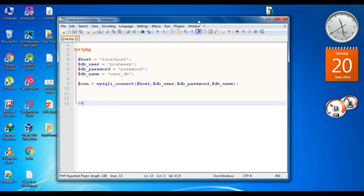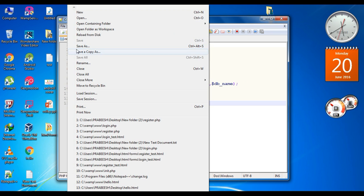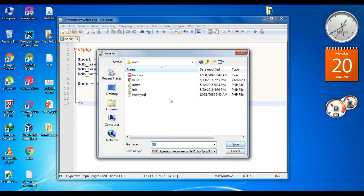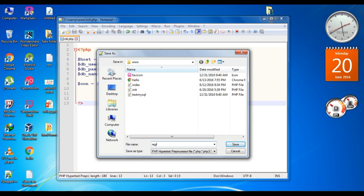Now we are going to create the PHP script for new user registration. First we have to save this file inside the root directory of the WAMP server with the file name register.php.